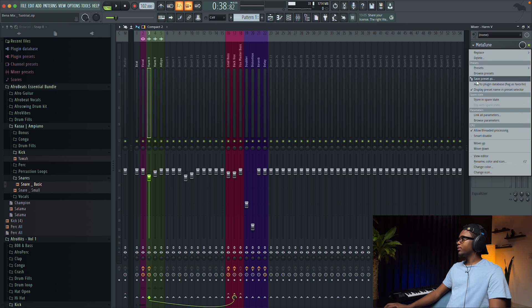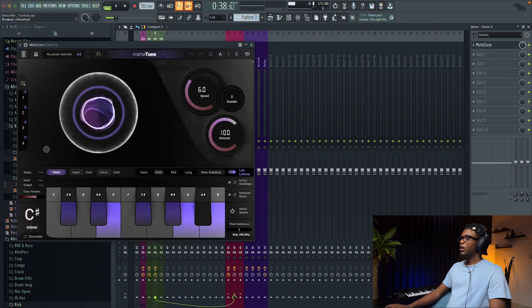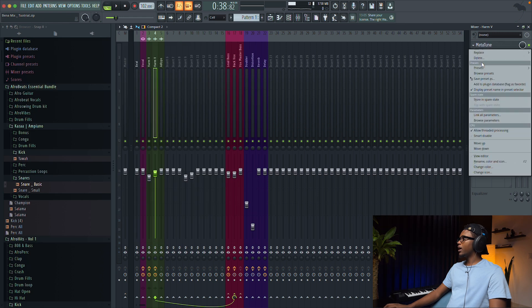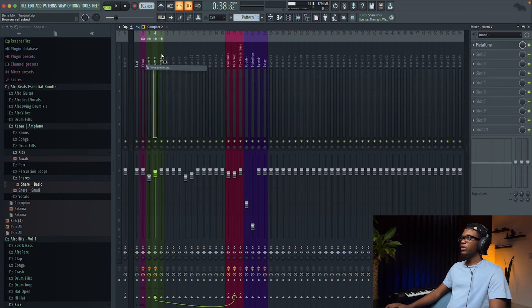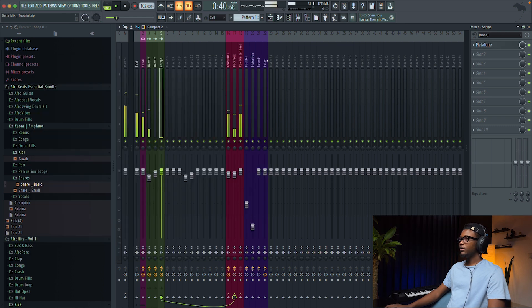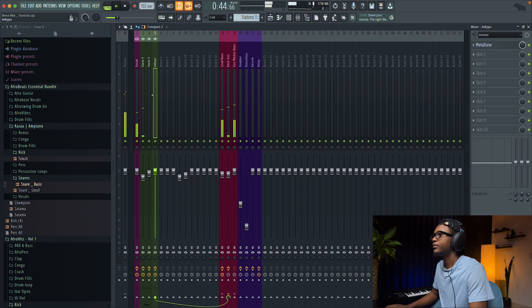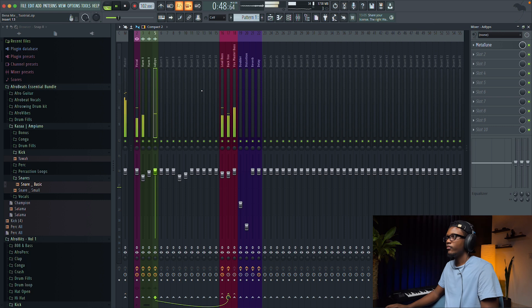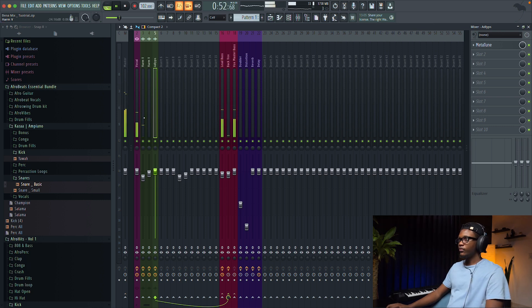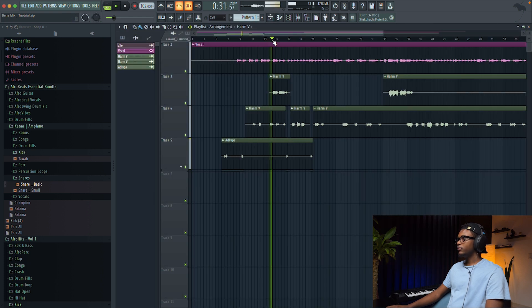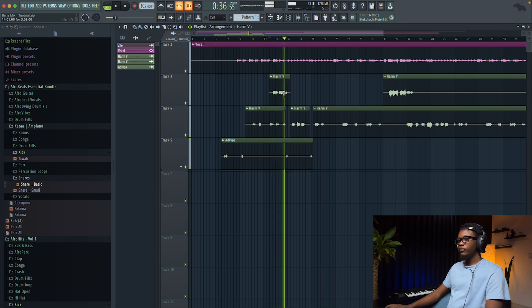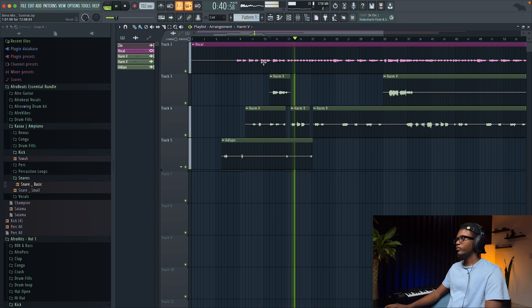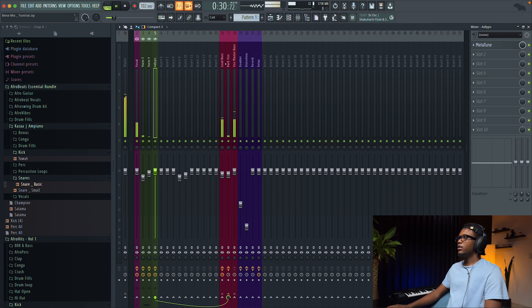And also, don't forget to add the metatune on the harmonization, cause we need to tune them, and sometimes, you can tune them more than the lead vocal, but me, I want my vocal to really sound natural, I'm gonna leave them like that. If we listen to this one, nice, sound nice already.